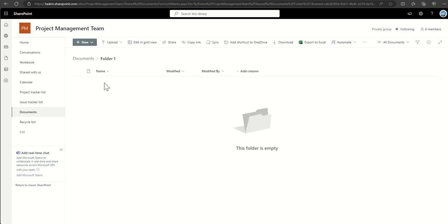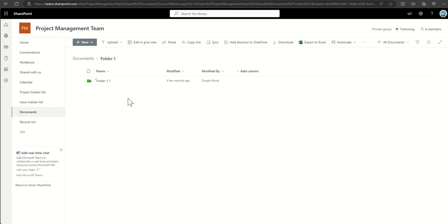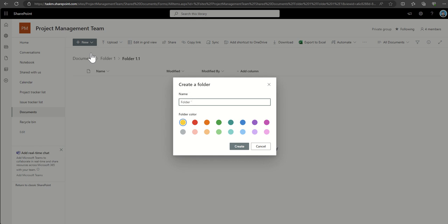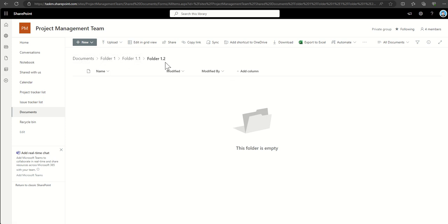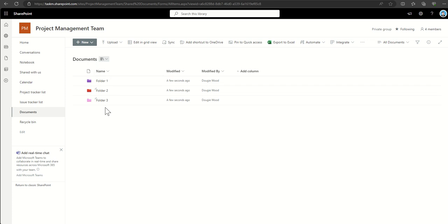You can click into folders to create subfolders by clicking 'New' then 'Folder' — for example Folder 1.1 or Folder 1.2. As you drill deeper, you'll see the breadcrumb navigation, which shows the path from the top of the folder structure down to where you are. You can click any breadcrumb to navigate back up the chain without having to click around too much.